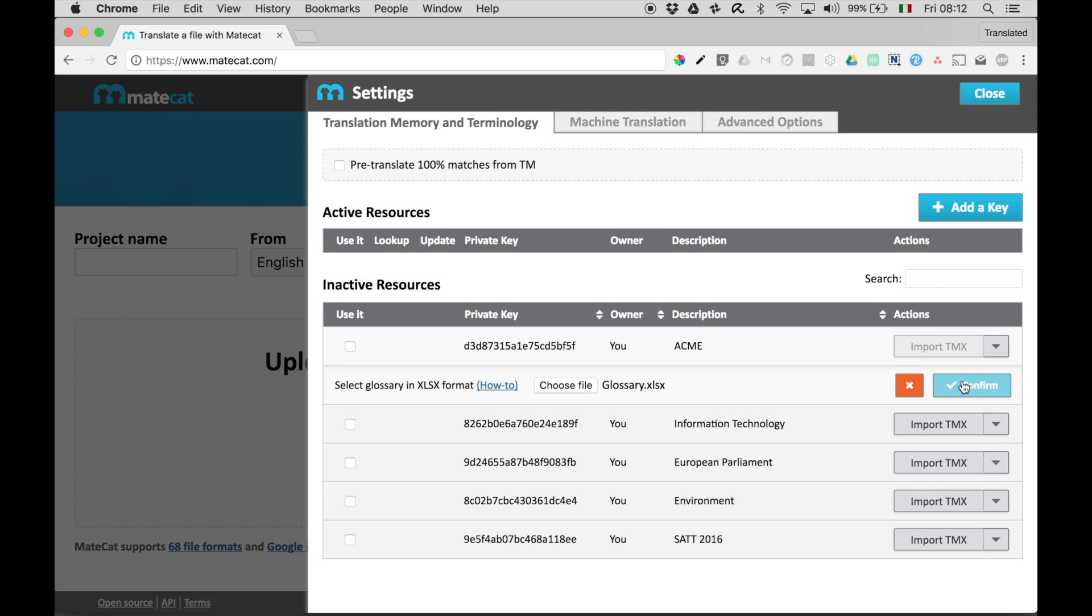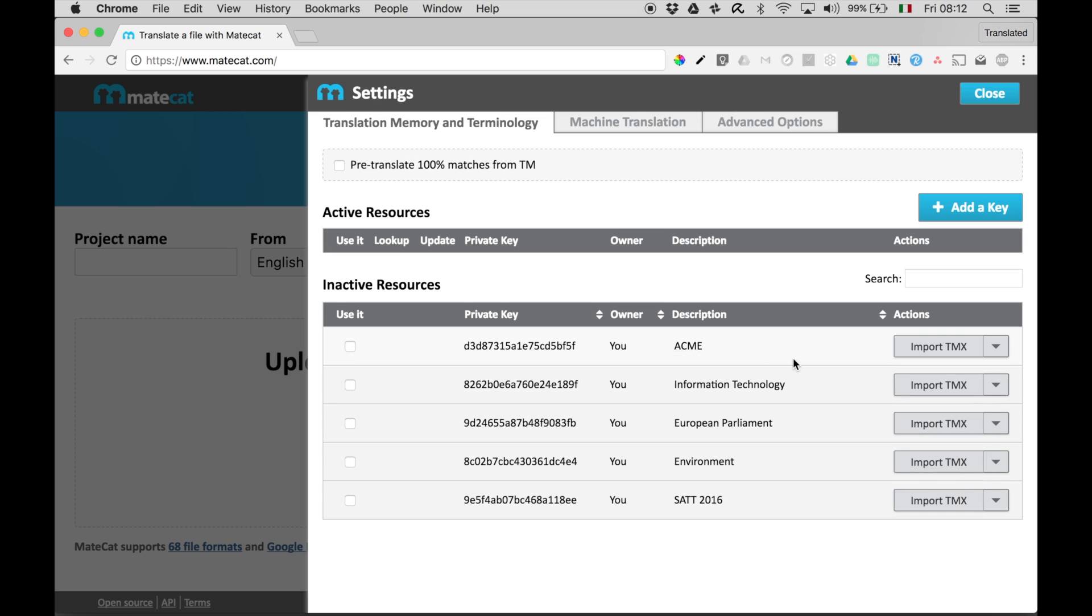Once the glossary is imported, it's added to your private resource. There. To use it for a project, you just need to select that resource.